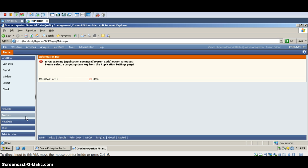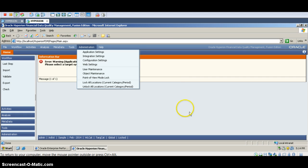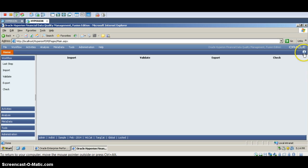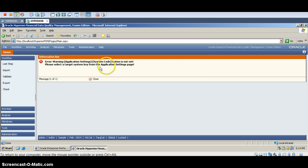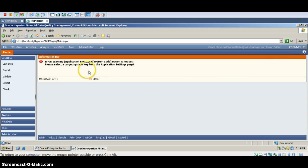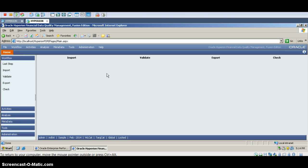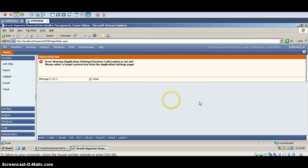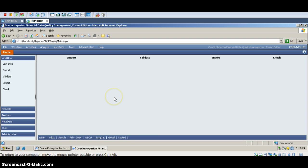You can see an error warning on the screen: 'Application setting — system code option is not set. Please select a target system key from the application setting page.' What this is asking is: where is the adapter? The target was not set. To fix this, we need to install the adapters, then only this error will go away.